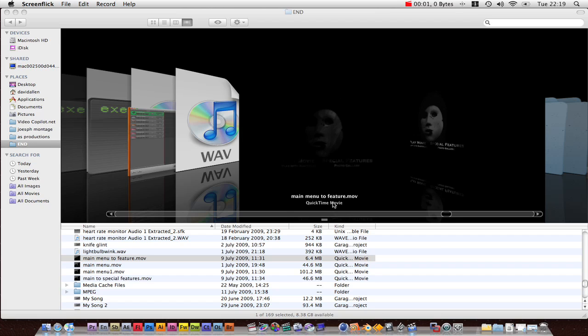Hi guys, this is the DVD creating tutorial. Basically this is going to be the first part of a DVD creation series for both Encore and DVD Studio Pro.